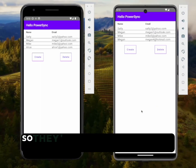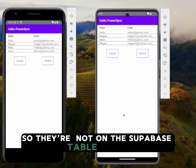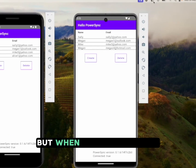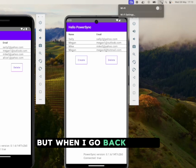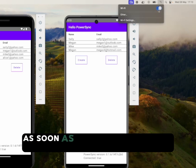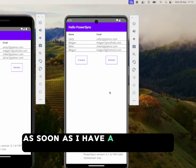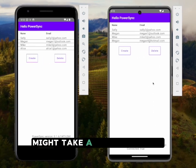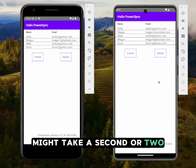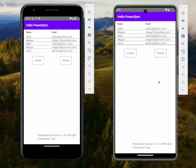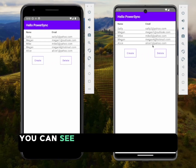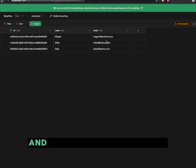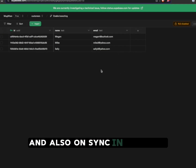They're not on the Supabase table either, but when I go back online — as soon as I have a connection again — it might take a second or two. You can see now that they are in sync and also in sync with Supabase.